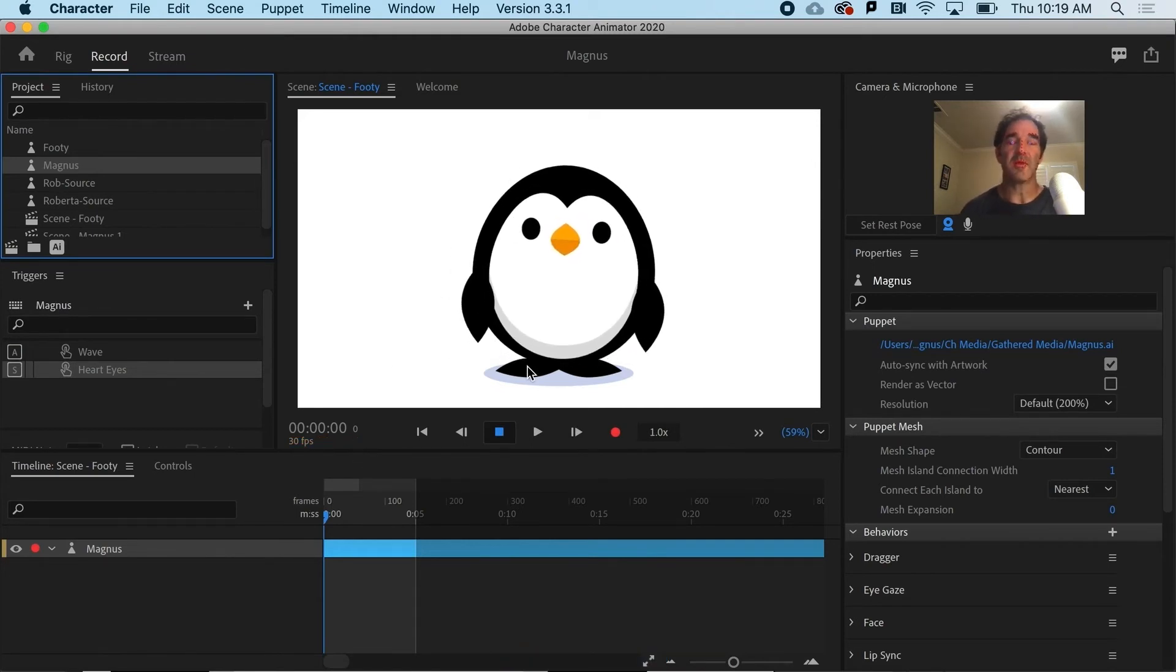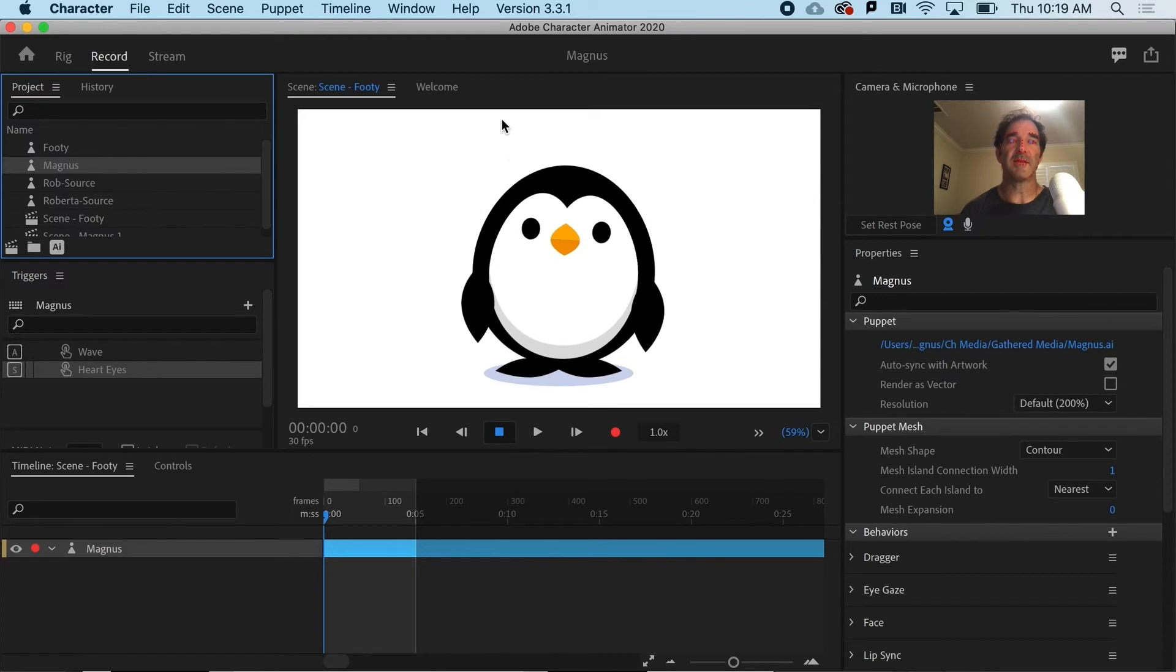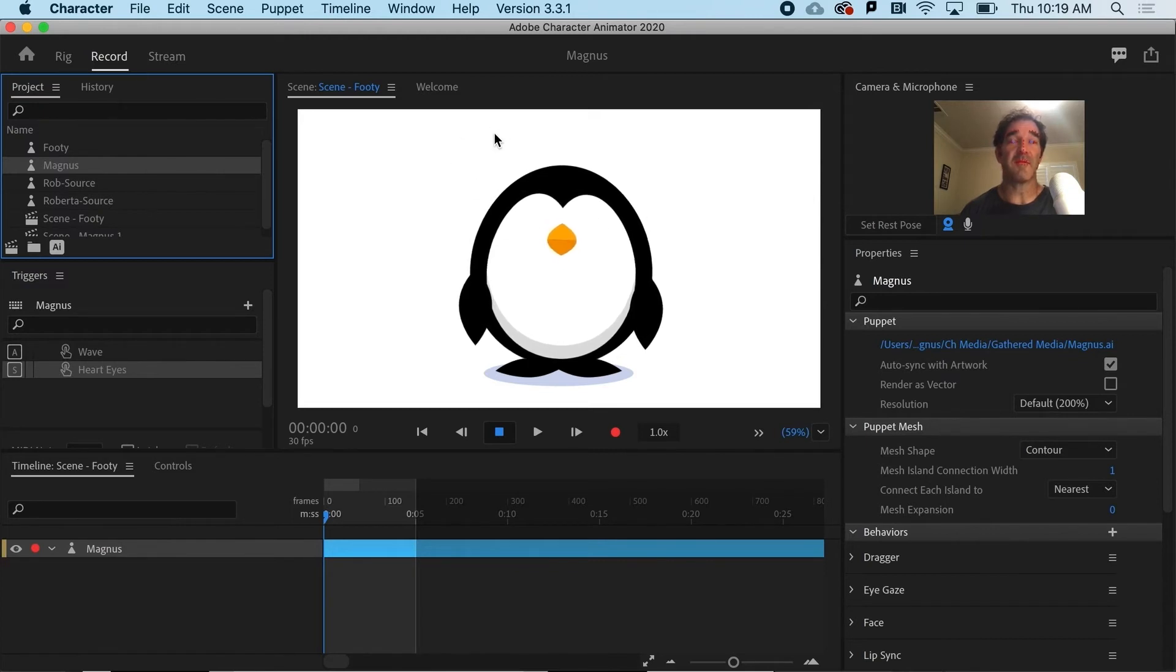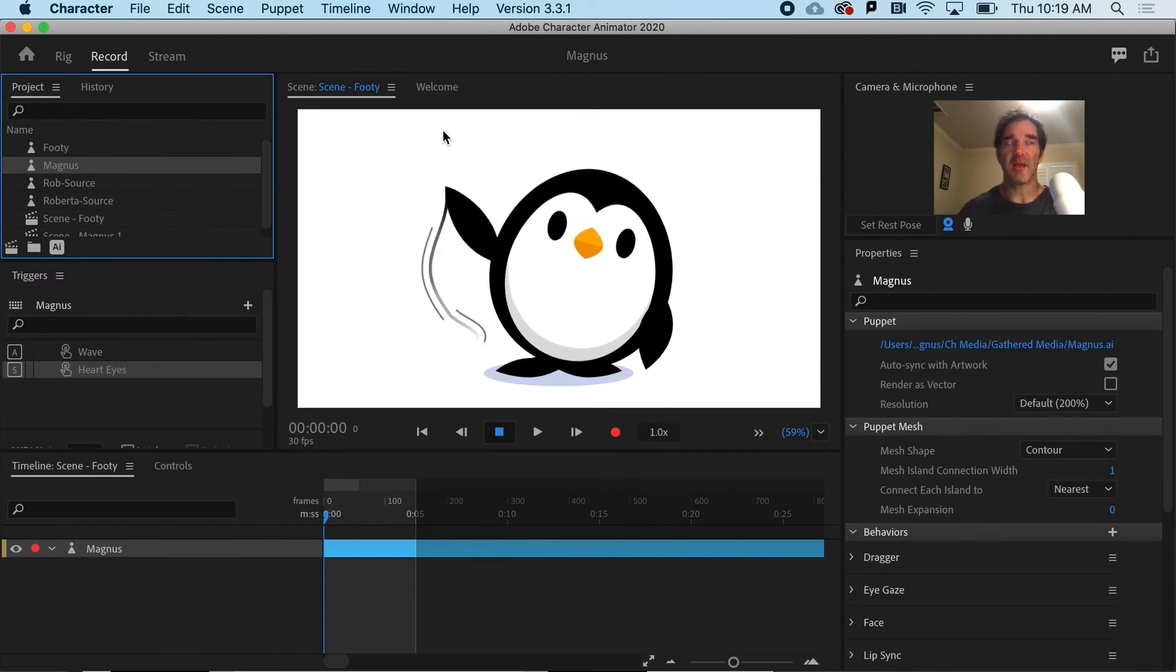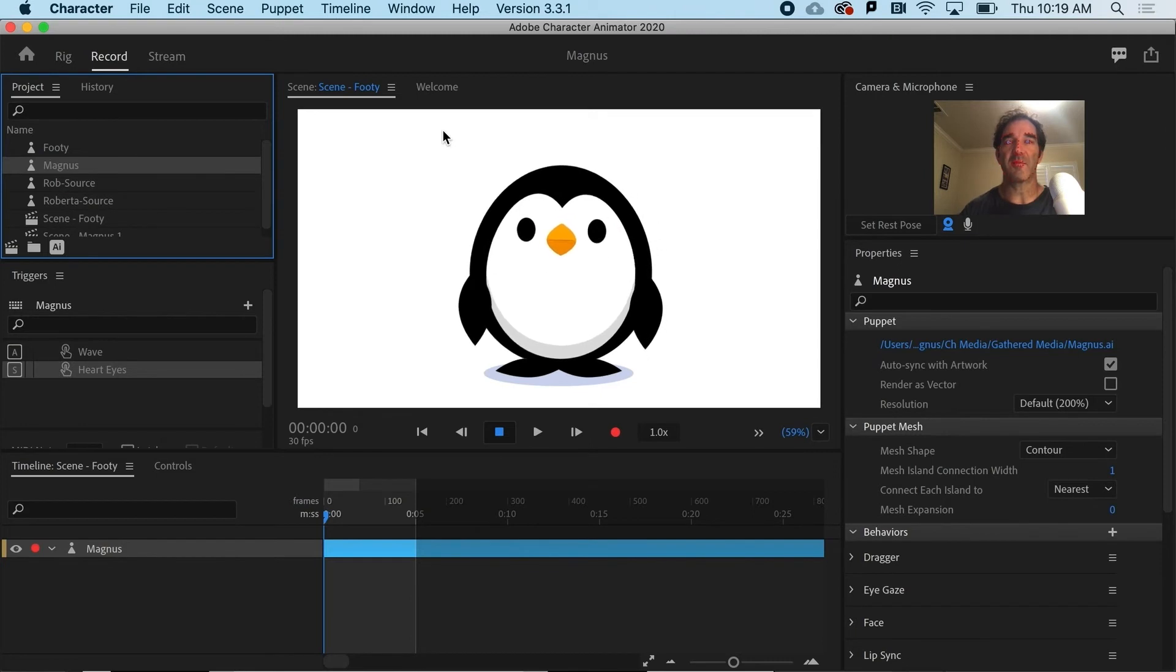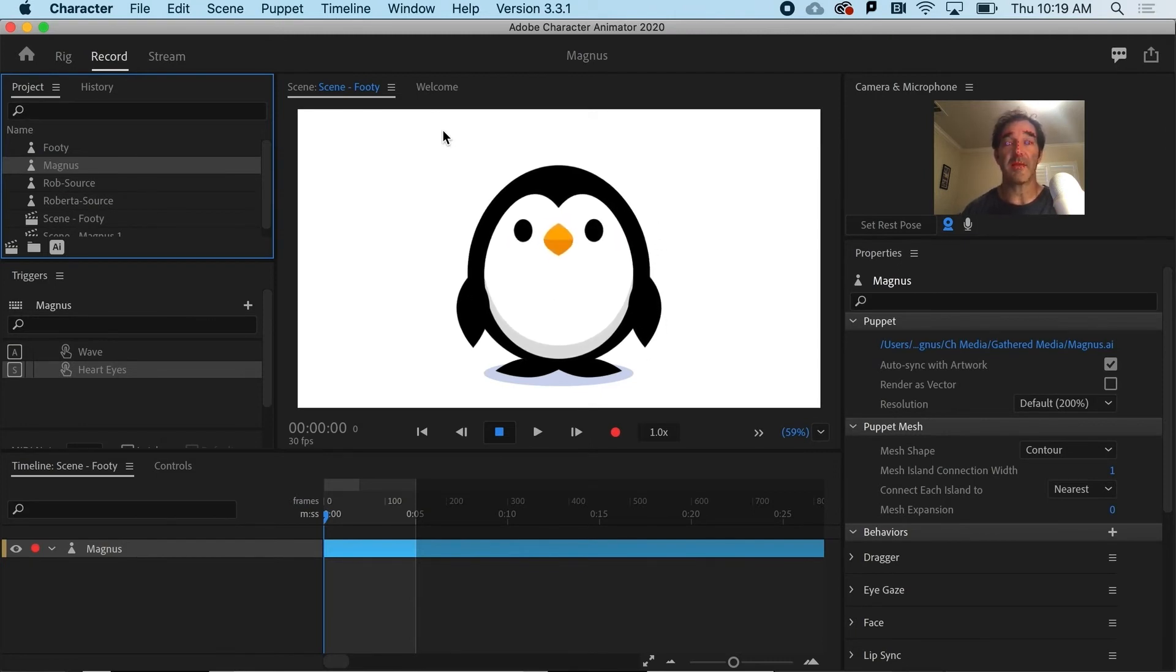Notice that it actually moved the character down because there's new content that I added. And even though it's not visible, it's trying to make room for that, which is actually really helpful. So right now I still have my wave and I've got my hard eyes, but I need to make that exclamation point show up when I hit the letter D.